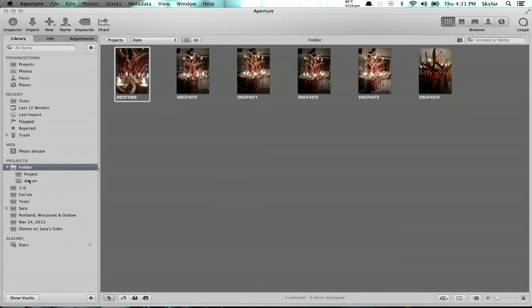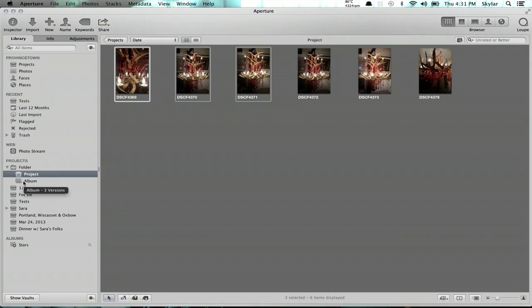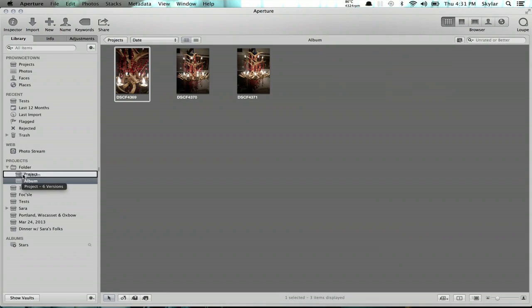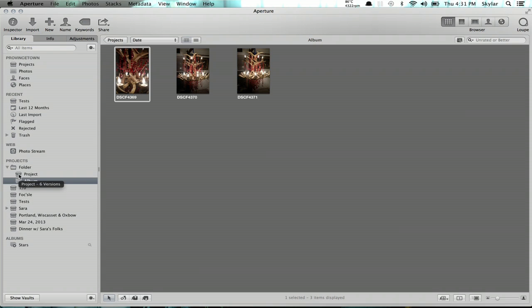And both of these are in a folder. A project is like a specific event — you can imagine it that way. A folder would be like a theme. But check this out: you can take an album and put it inside of a project, or at the same level as the project. If I want this project somewhere totally different, I can pull it outside of the folder and just put it right there.